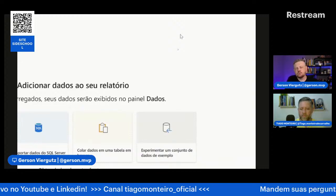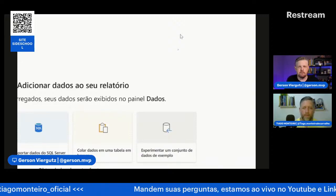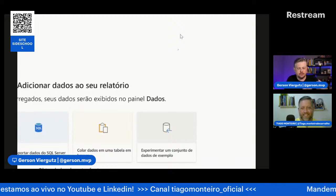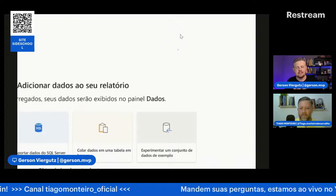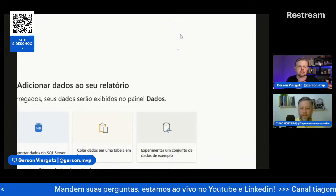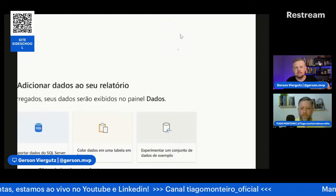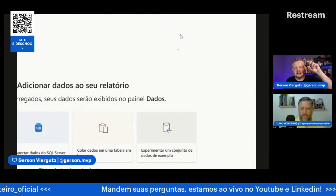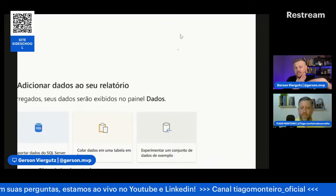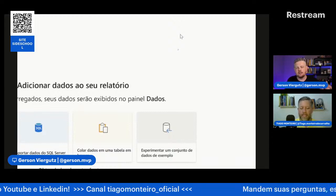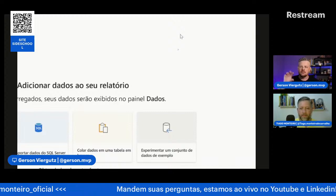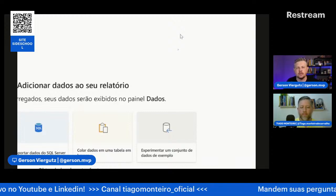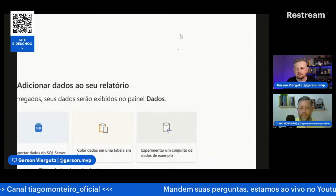O que acontece muito em toda empresa que eu já fui: meta sempre foi em planilha. Nunca vi uma empresa que meta estava no ERP, no sistema, porque cada empresa tem uma regra de negócio diferente para metas. É meta mensal, por coleção, por representante, canal de venda, quinzenal. Então, importo os dados de vendas de um banco de dados e metas de uma planilha, e consigo colocar tudo junto para comparar.